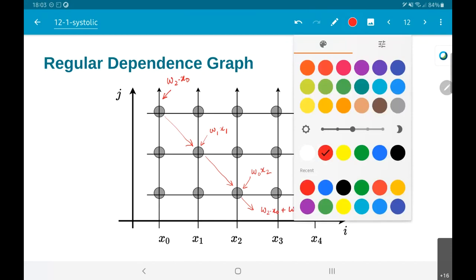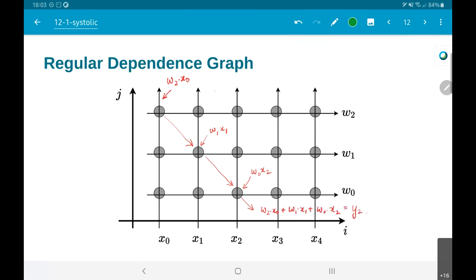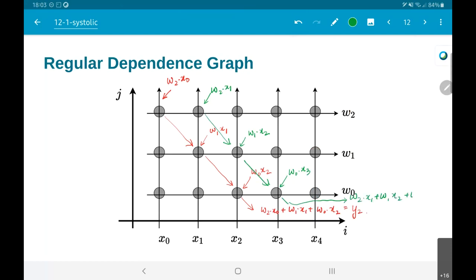And if I now look at something like this, this point would be w2*x1, w1*x2, w0*x3. If I combine these together, w2*x1 + w1*x2 + w0*x3 is equal to y3. In other words each of these diagonal chains is giving out one value of y.